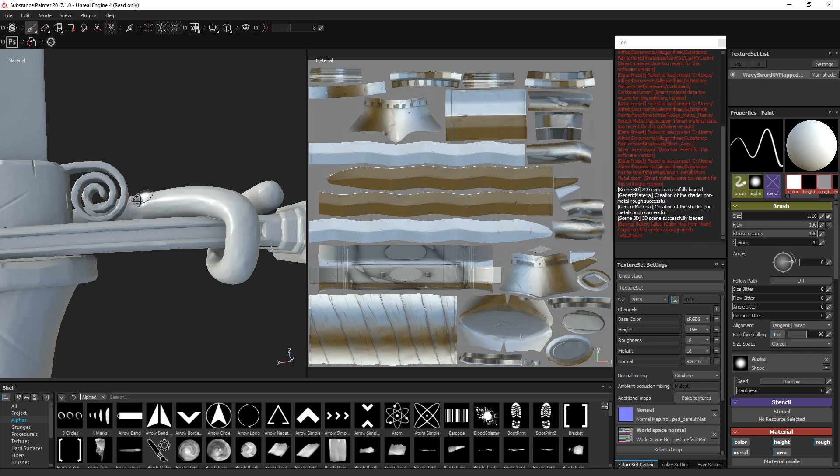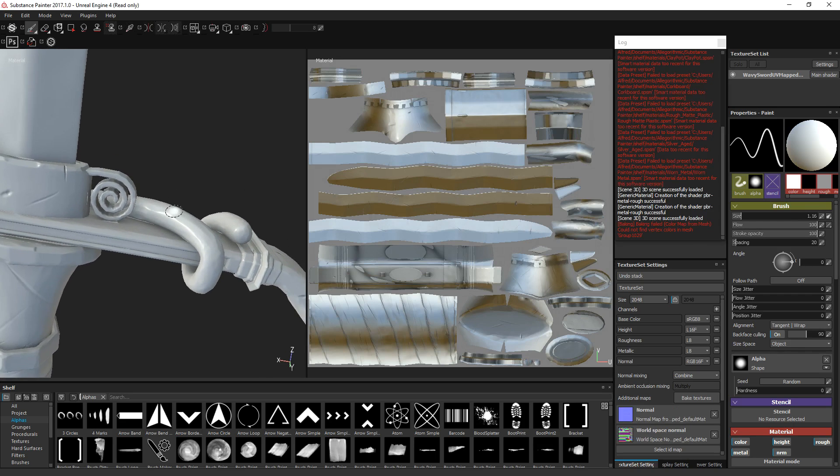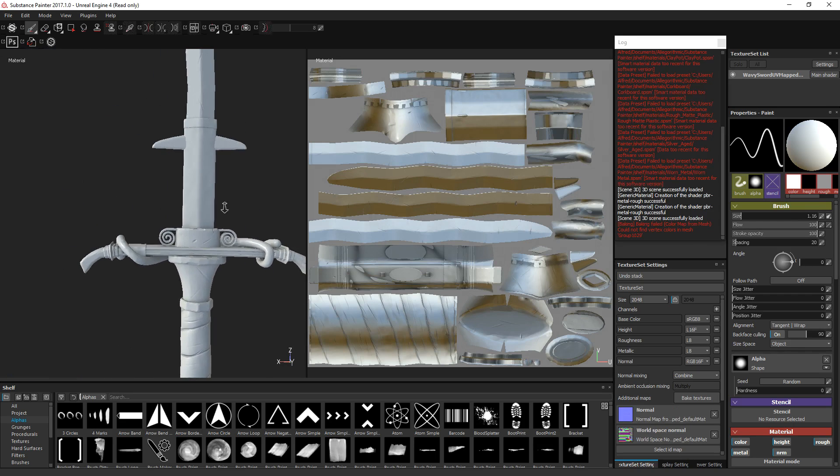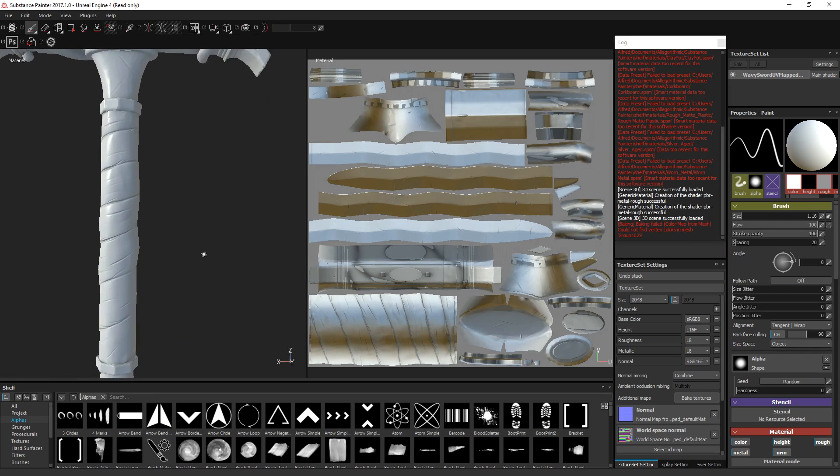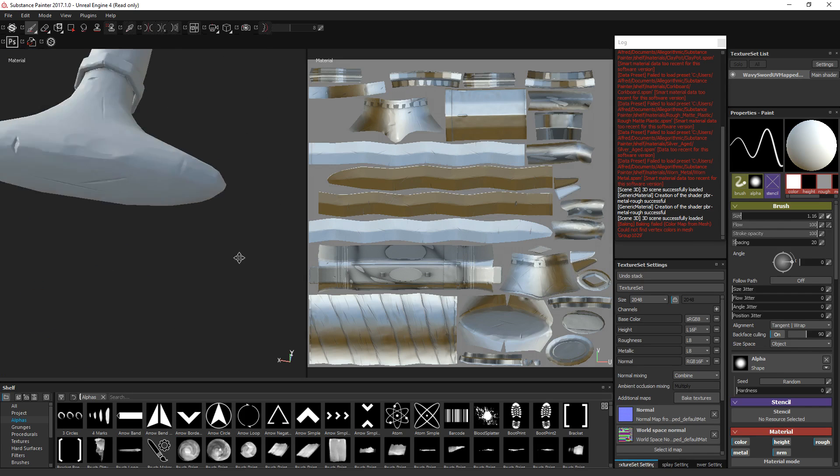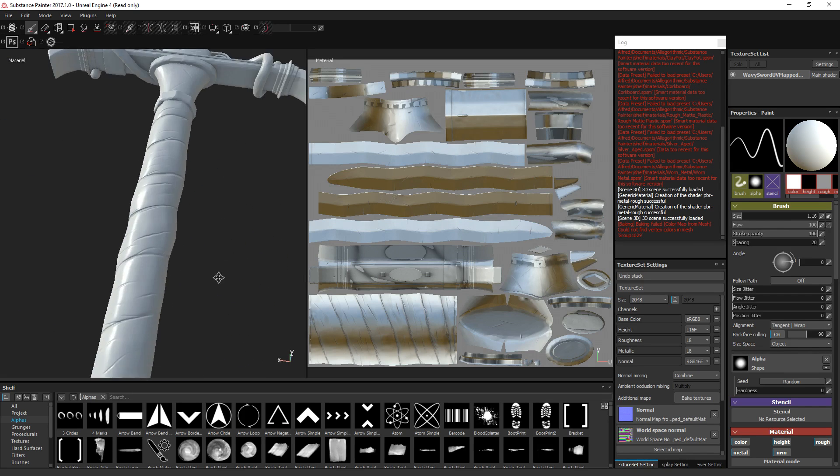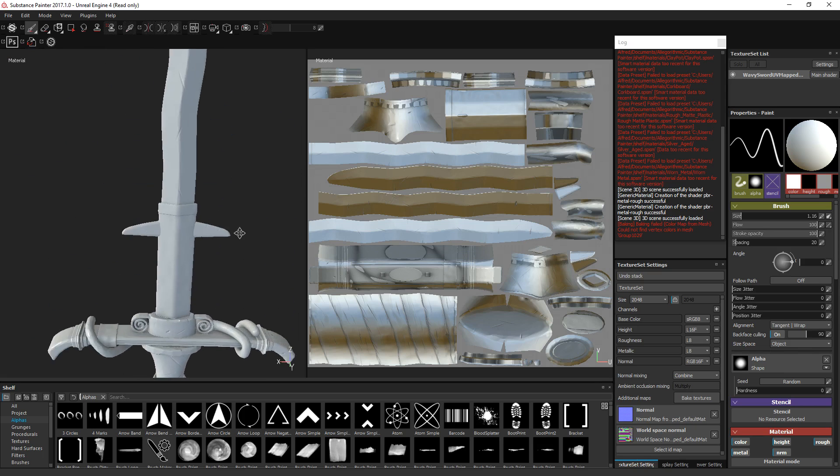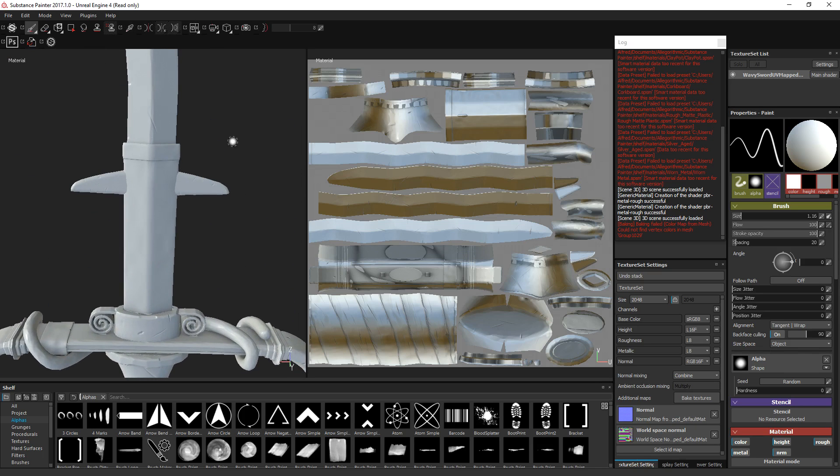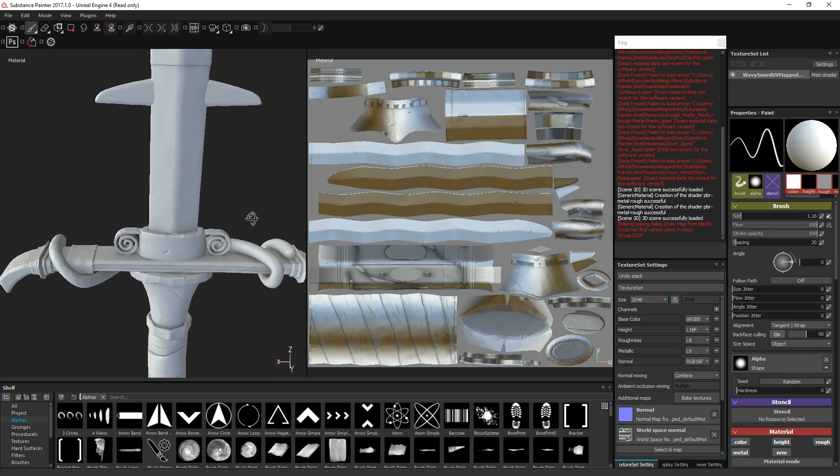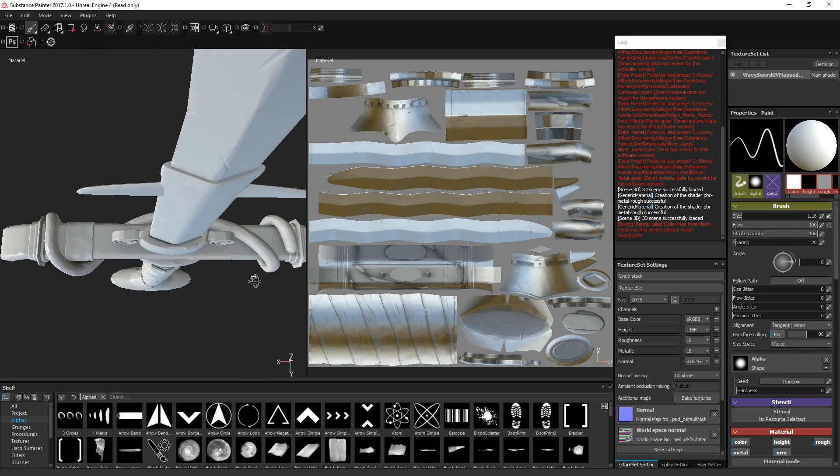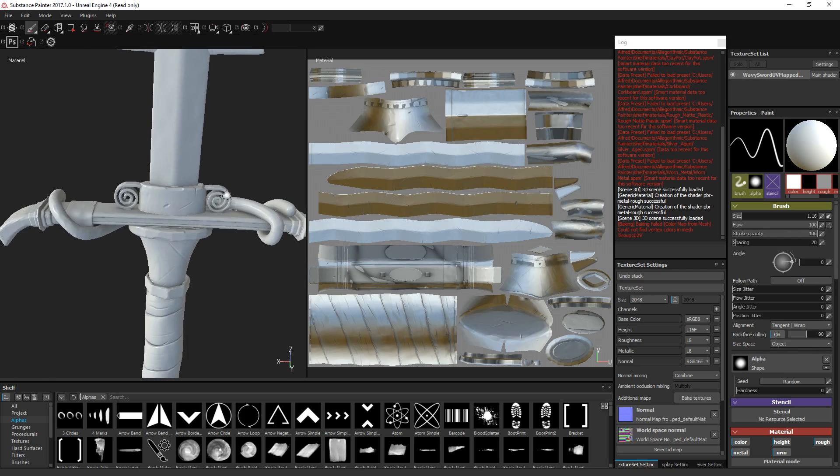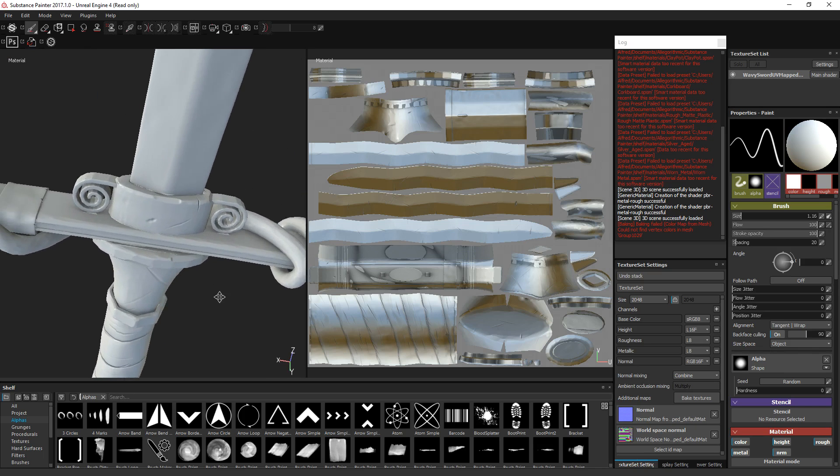All right, so now after that's baked, we seem to have all the information baked on. That's looking pretty good. And that is how you do a high to low bake for your mesh.